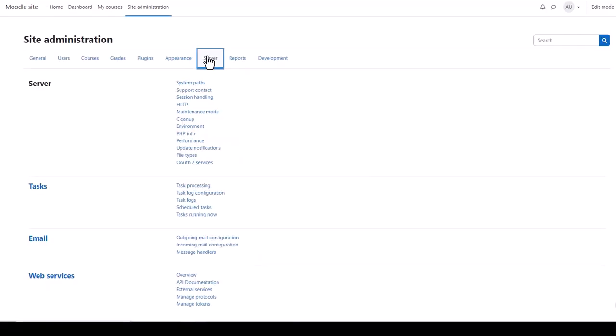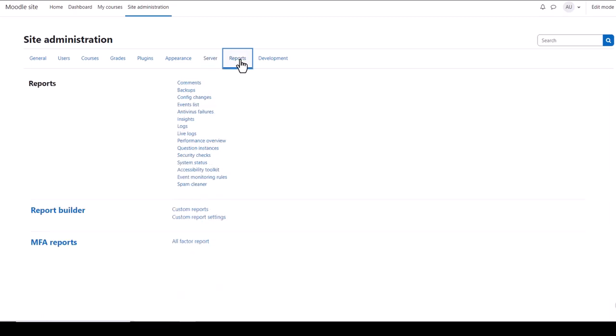The Server and Development tabs give useful technical information about your site. You might need to refer to these if you have any problems. From the Server you can set up OAuth2 services so your users can log in with their Google accounts, for example. And if you need to turn off access to your site while you're doing some work, you can enable Maintenance mode here.